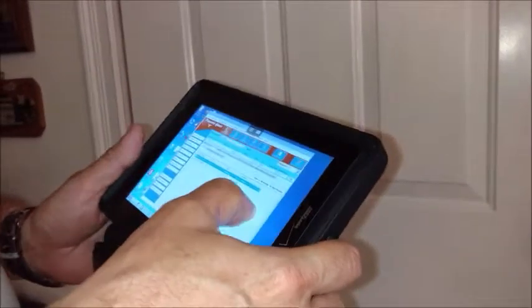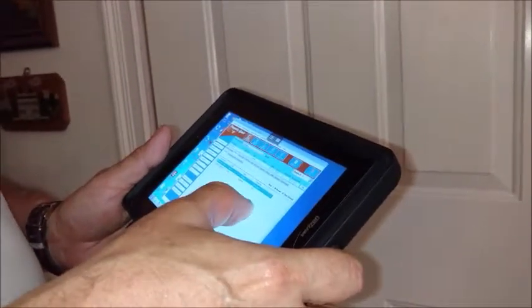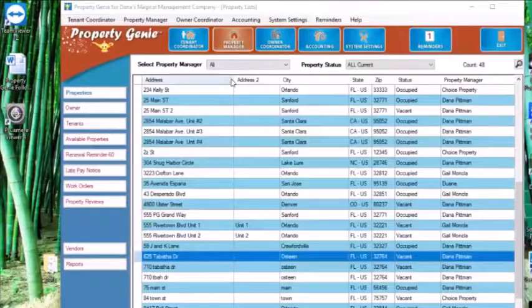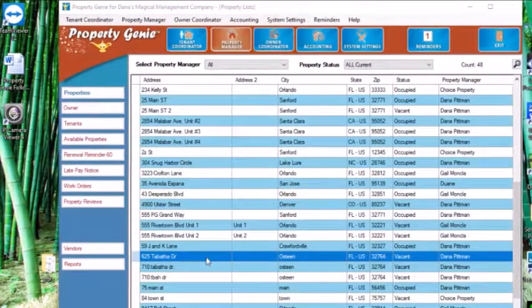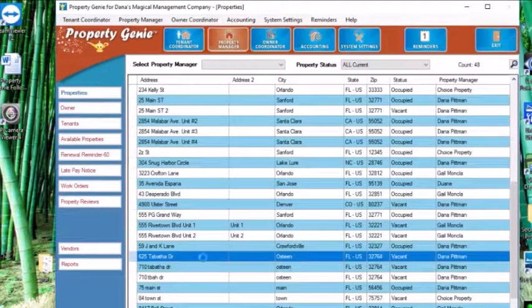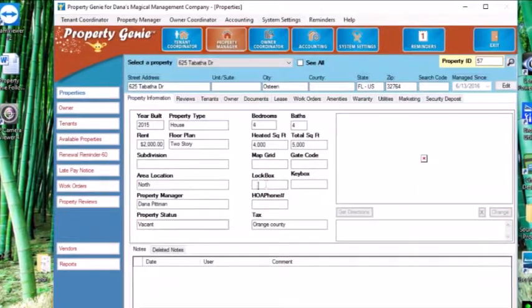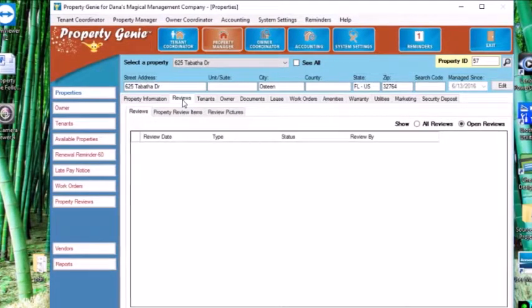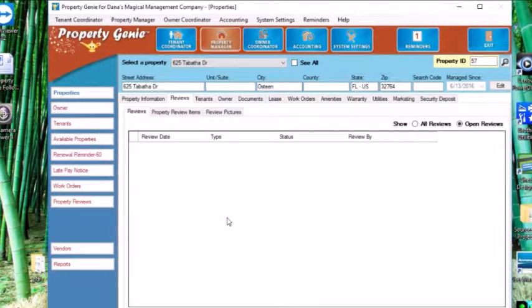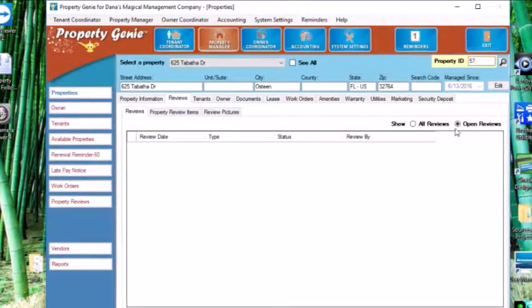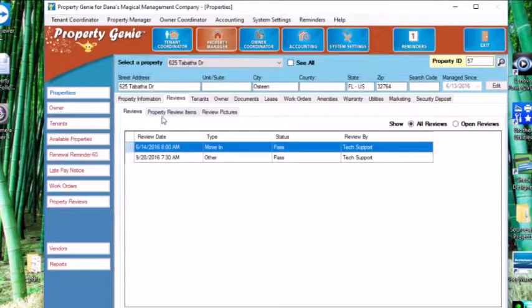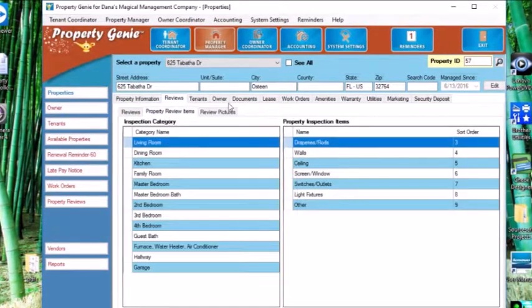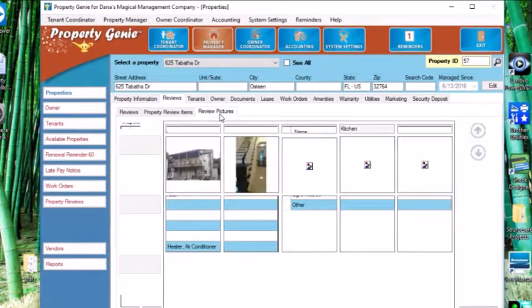In Property Genie, we're going to edit our review. The first thing we're going to do in order to edit the review is locate the property address and then find the Reviews tab. After selecting that, you'll want to go to the current scheduled appointment and click on that.